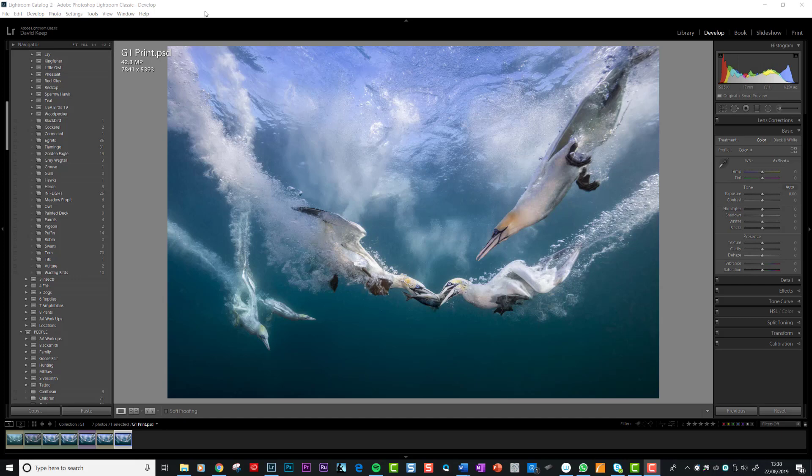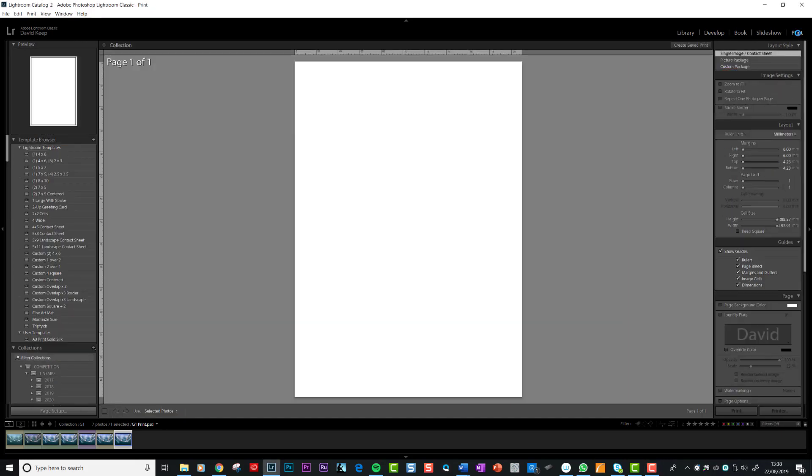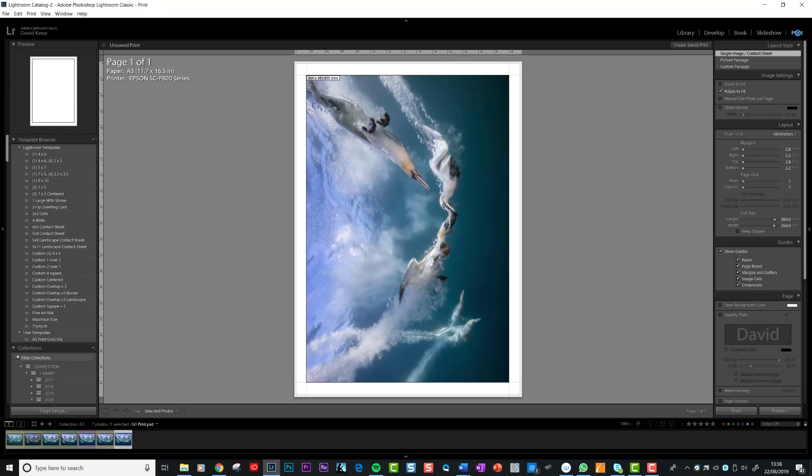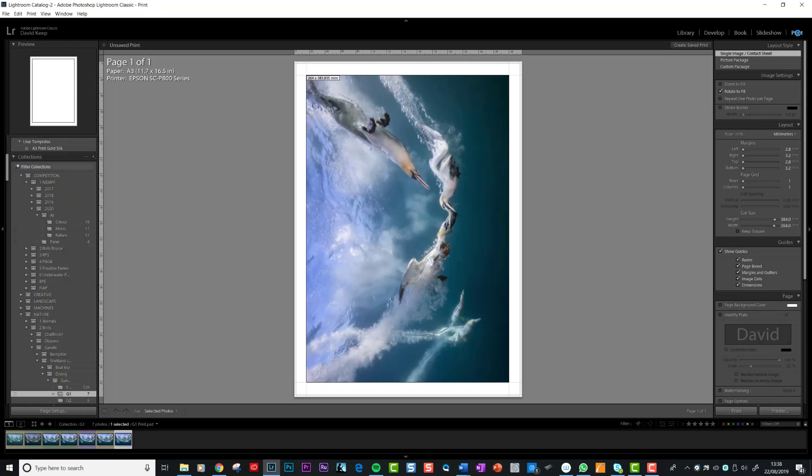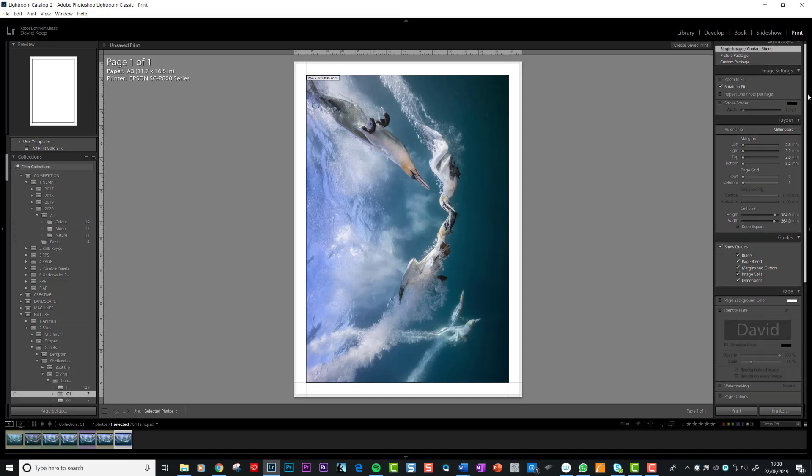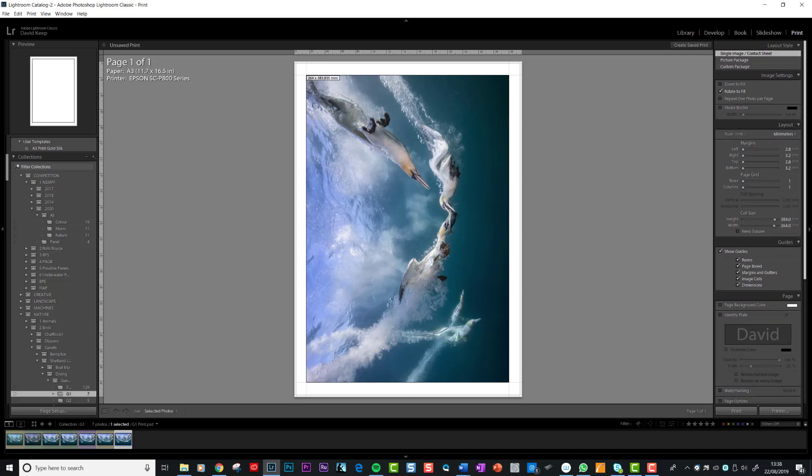Here's the print sharpened version and we're in the develop module at the moment as you can see at the top. If we go to the print module just by clicking print across the top, I'm going to show you the settings that you need to ensure are in place in Lightroom. The first thing is, if you look down the right hand side, you will see a number of boxes to tick.